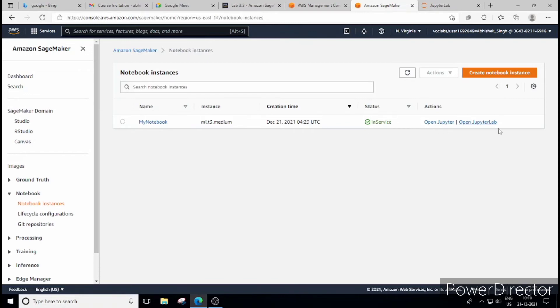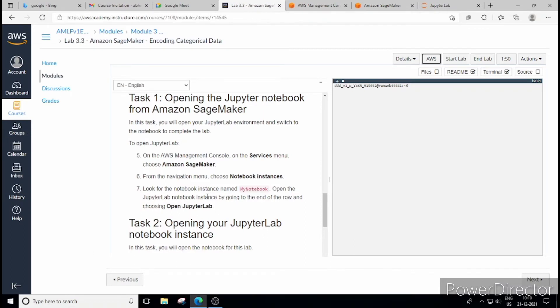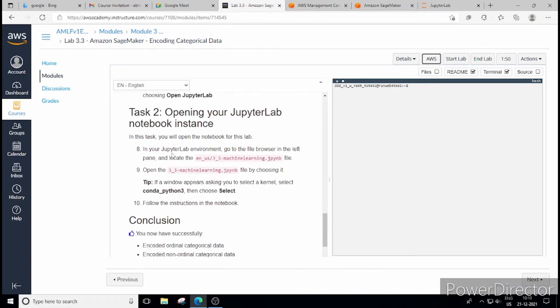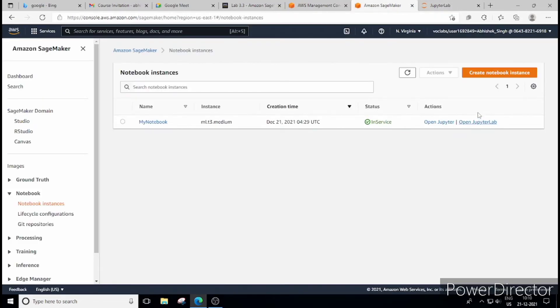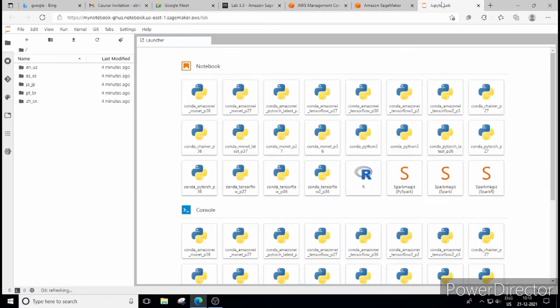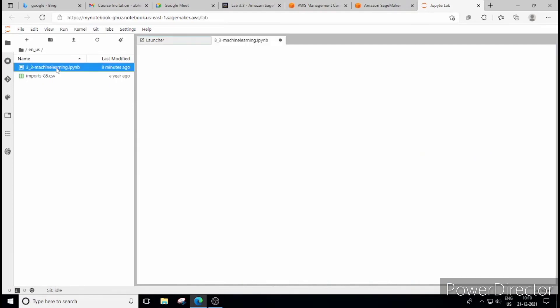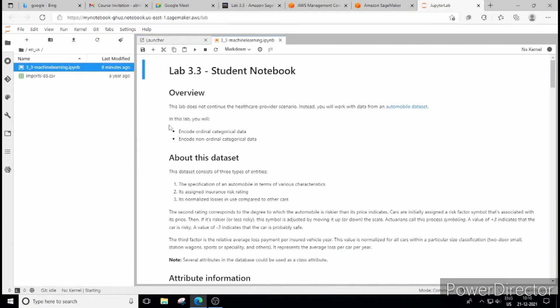So till now, till this place you don't have to do anything, anything on your own. You have to just follow the steps. Then click on the open, you click on the JupyterLab notebook instance that also I have already clicked here and from here onwards our job will start. So I have to go on this en_us folder and this is the file of our importance. So let me open this.